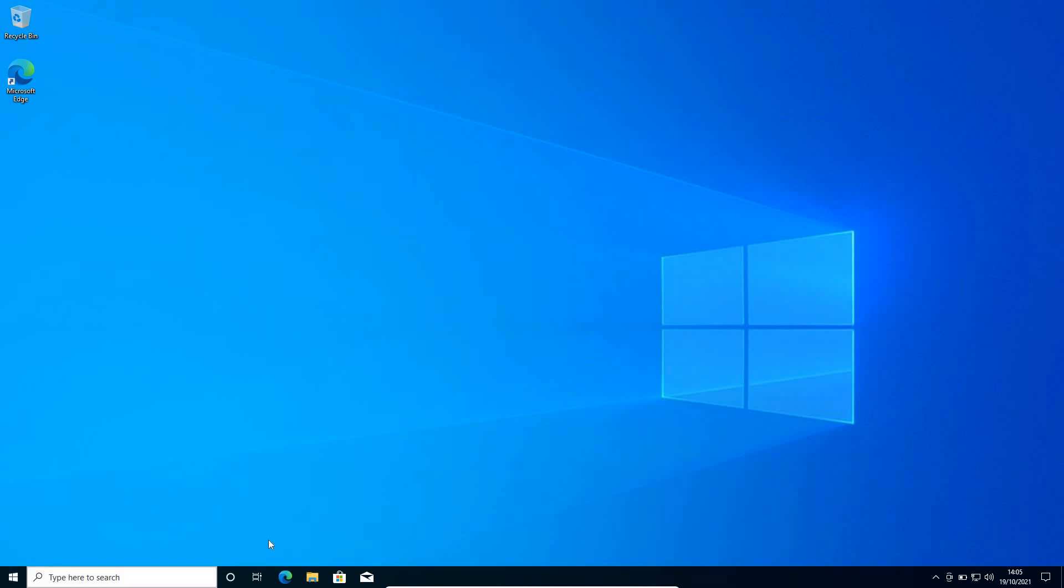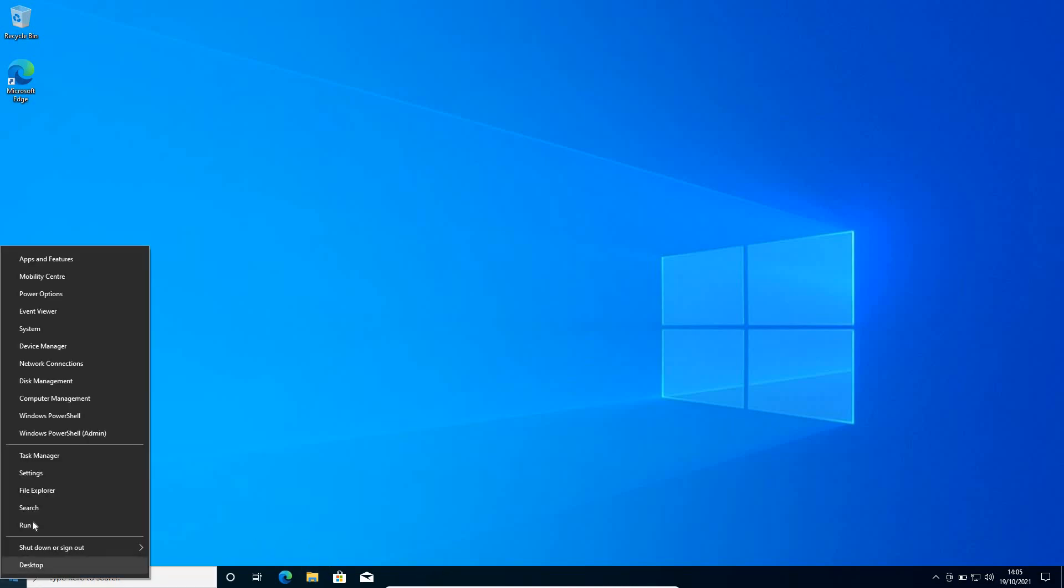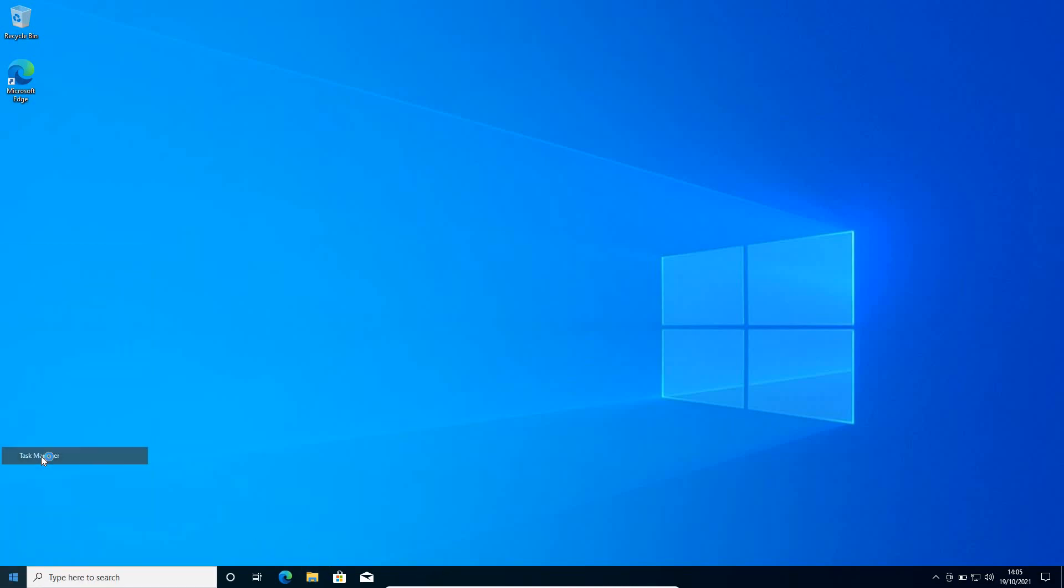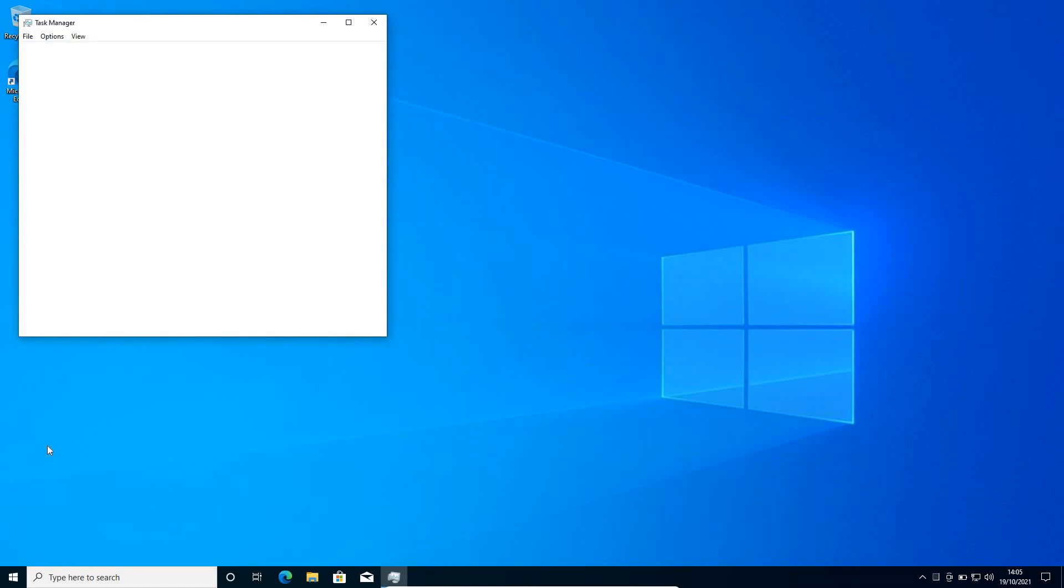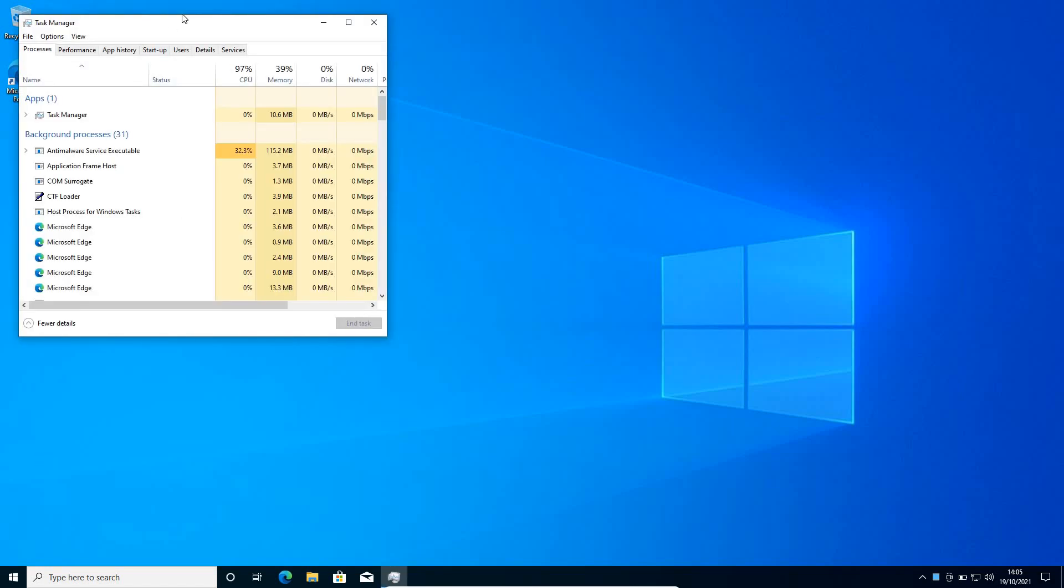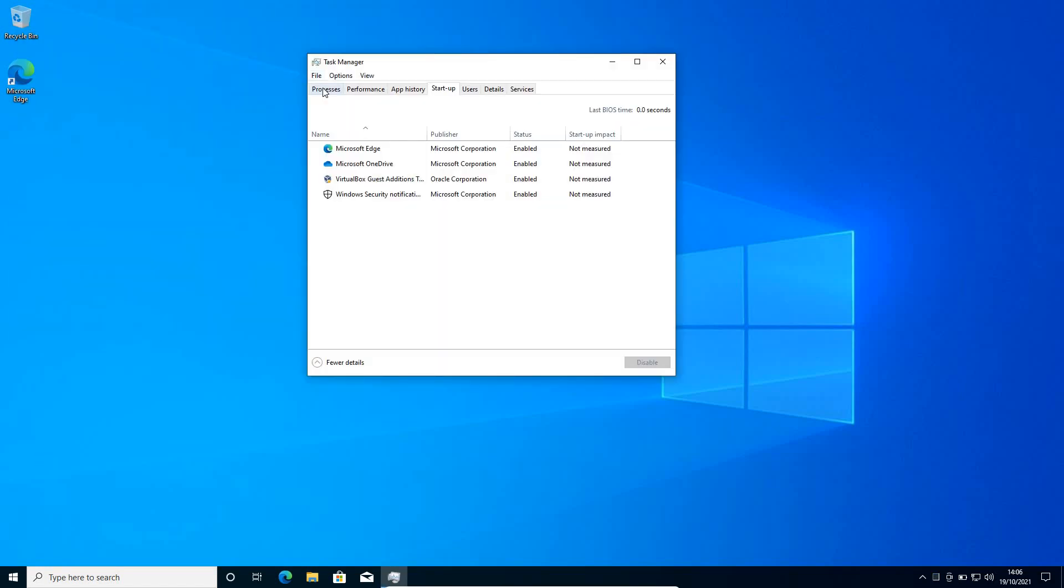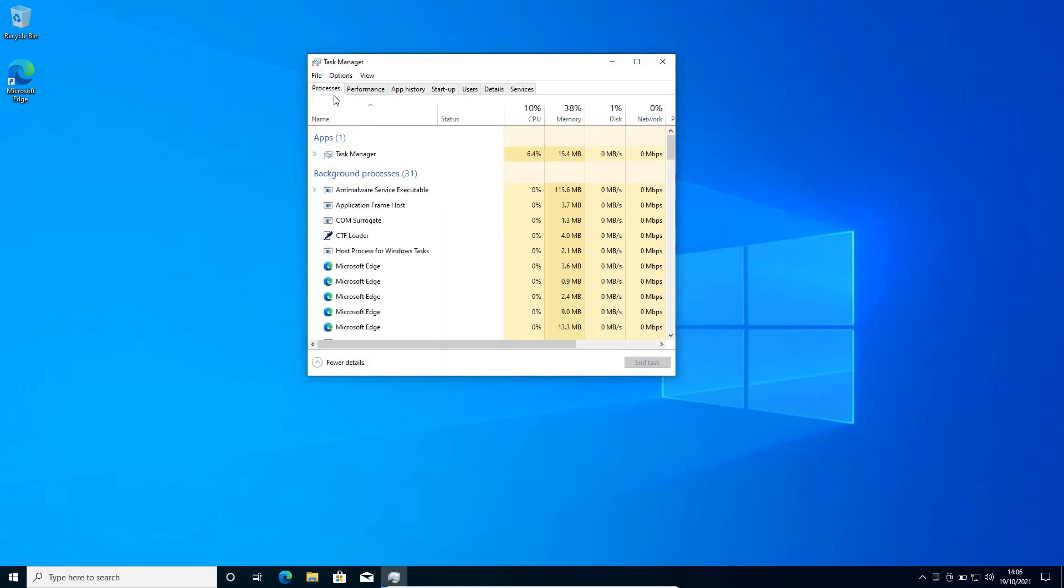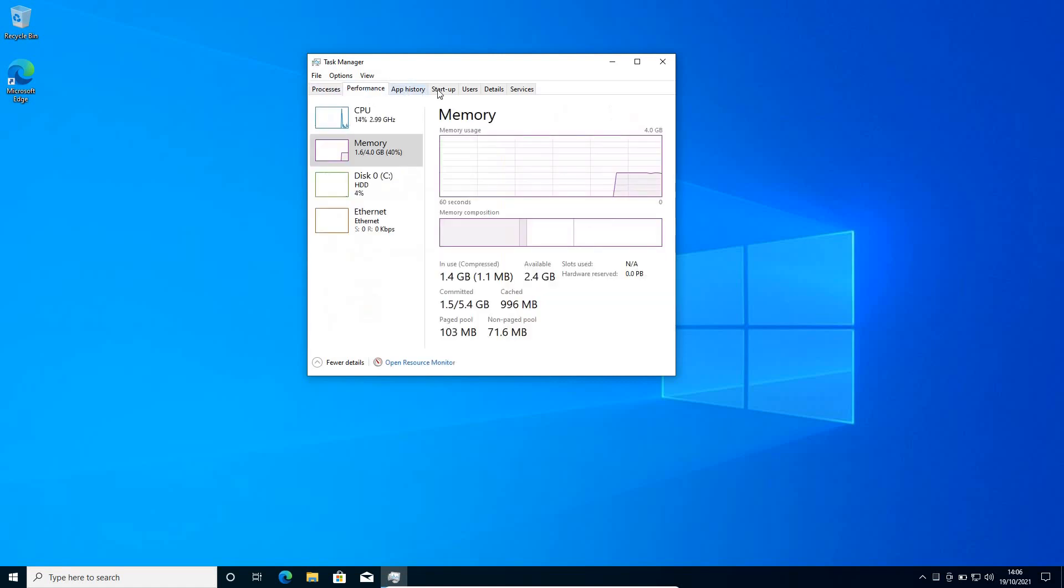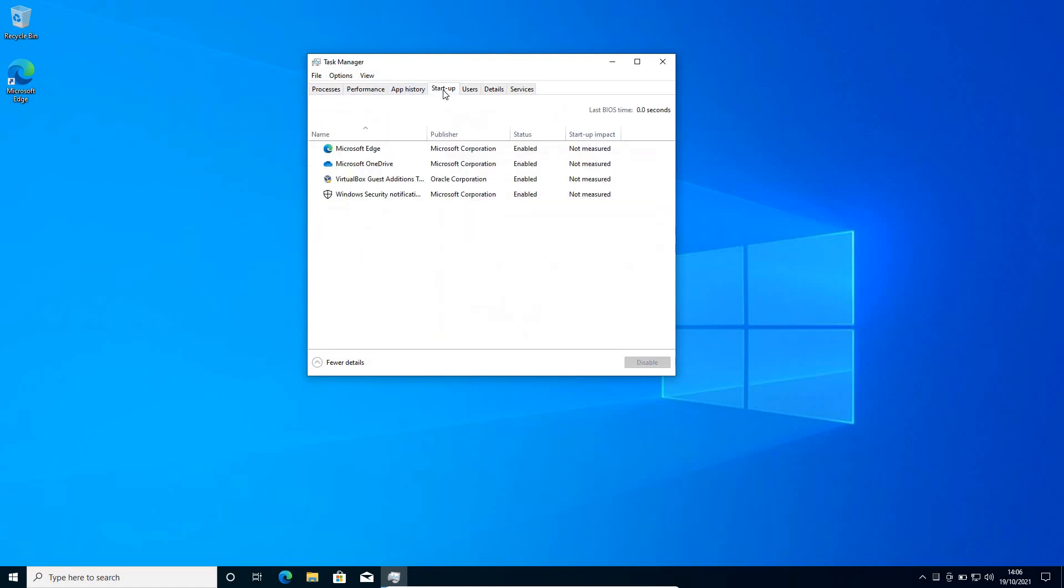Now you just need to do a right click on the start icon again and click on task manager. This is a very important step. Now once the task manager is open, you need to check processes, performance and startup. Now once you're in startup tab, make sure all the unwanted applications at the startup is disabled.